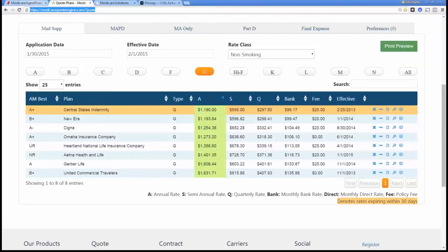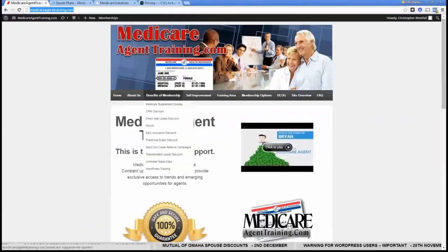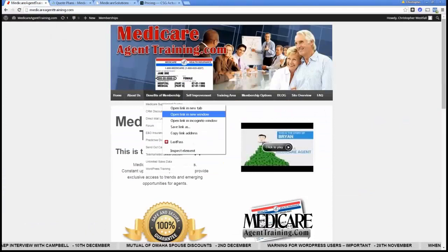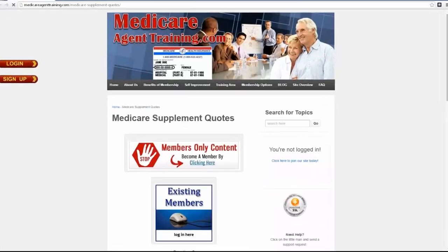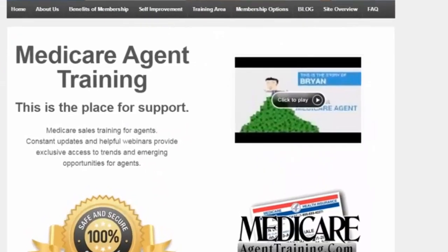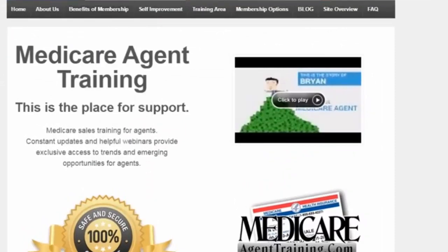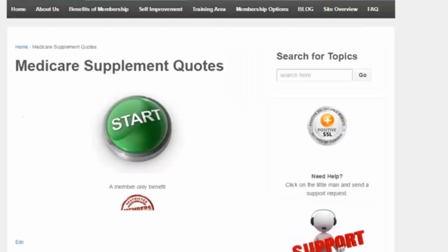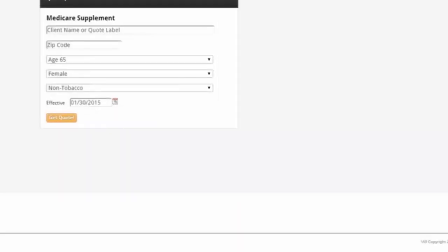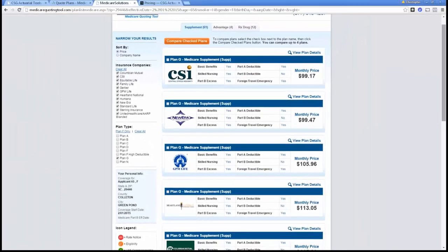So let me show you how to access it. If you come under benefits of membership, if you are not logged into this membership site, you're not going to be able to access it and you'll get this nasty page that says you better log in first. But once you are logged in and you go to Medicare Supplement Quotes, it's going to have a button appears like this. It will take you right into CSG and log you in behind the scenes.